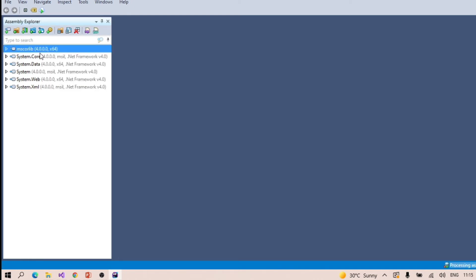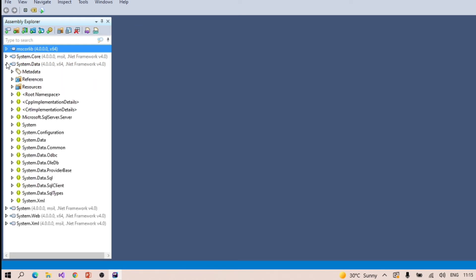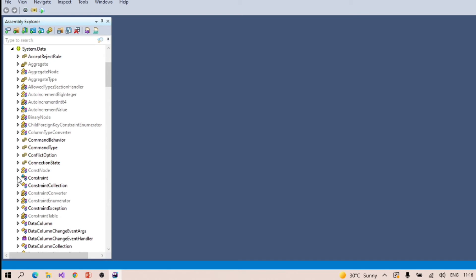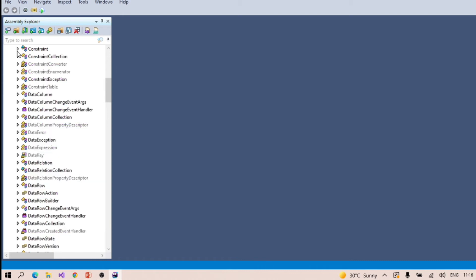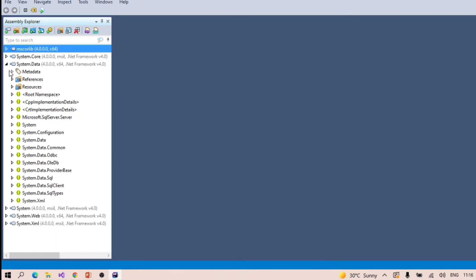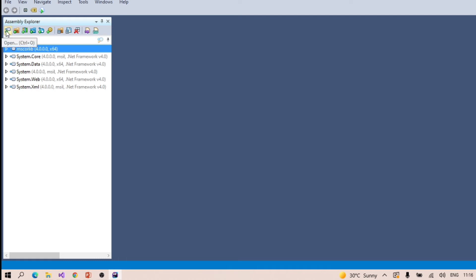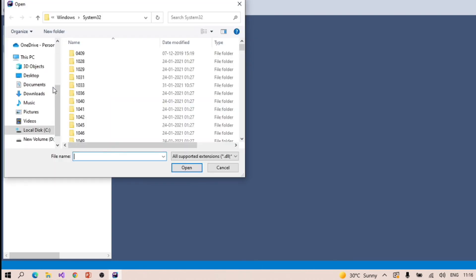Some DLLs — System, Code, Data, Web, XML — that were present in our cache have already been picked up by dotPeek. These are not actually our solution DLLs. If you want to explore any of these, for example System.Data, you can see what components are present inside it — what methods, functions, and constraints are there. But to decompile our own solution DLL we need to select that particular one. Let me select my DLL created from the test WCF application.